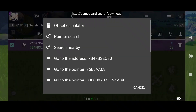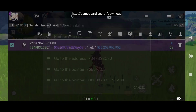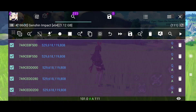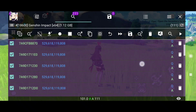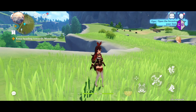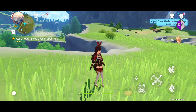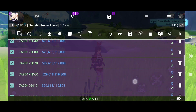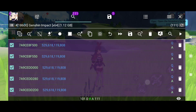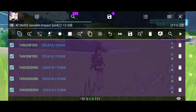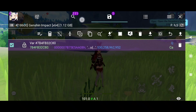Now we can delete this. Change region to anonymous, then long press to do a pointer search. Keep in mind: if you change character, you have to do a new search again. I will show you that after.